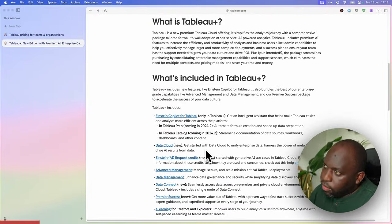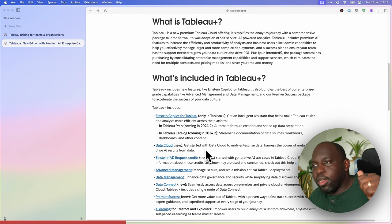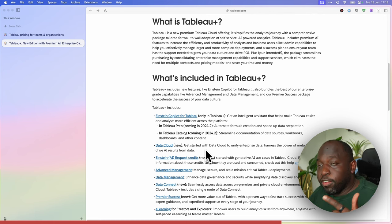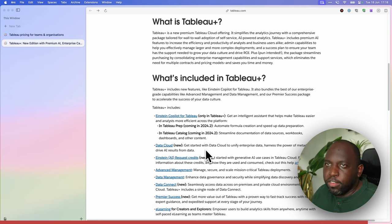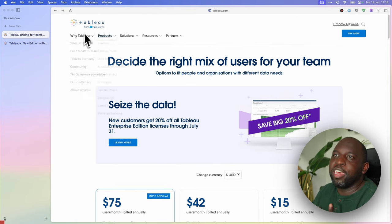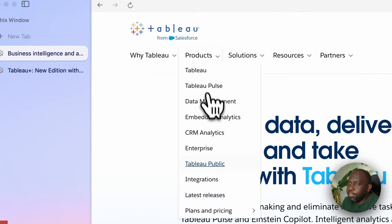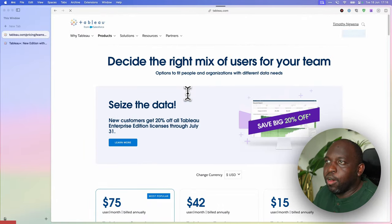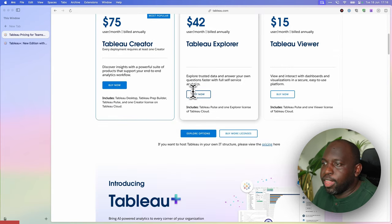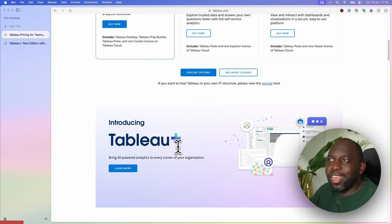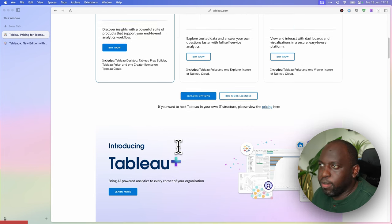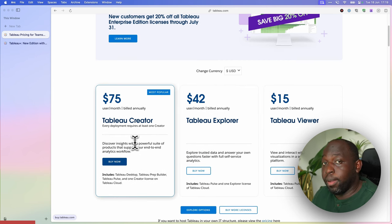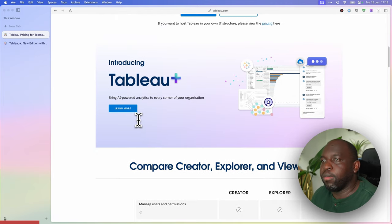There are two discussions to be had here. Number one, the pricing has changed and Tableau Plus appears to be a new premium tier at the very top level. Number two, the way this has come out before 24.2. On the pricing page — go to Tableau, Products, Plans and Pricing — you can see the current Tableau cloud pricing of $75, $42, $15. But there is no detail on the Tableau Plus pricing, even though they've just announced it.